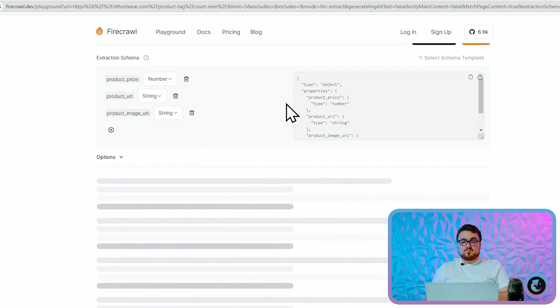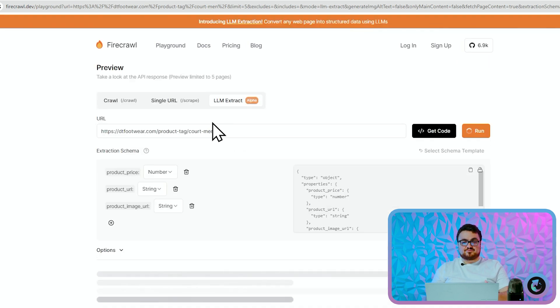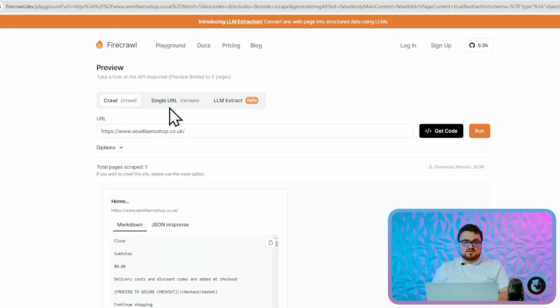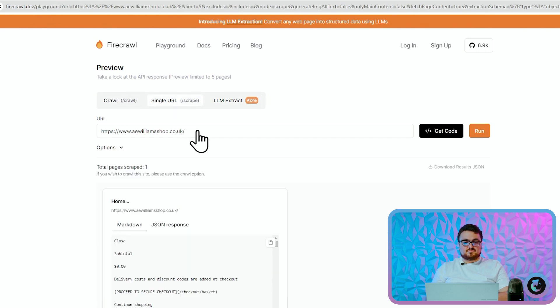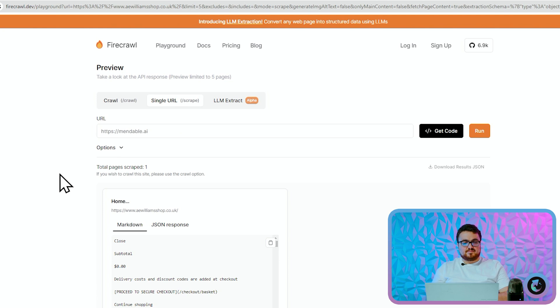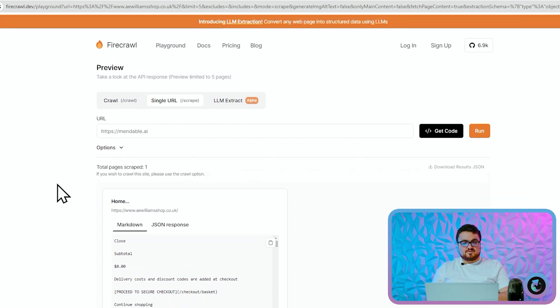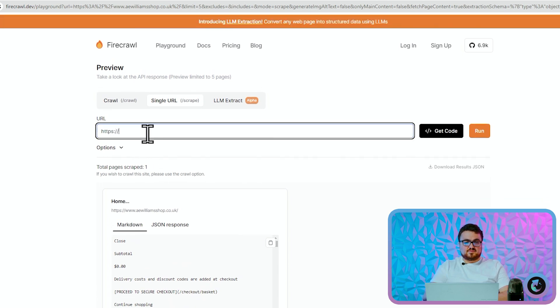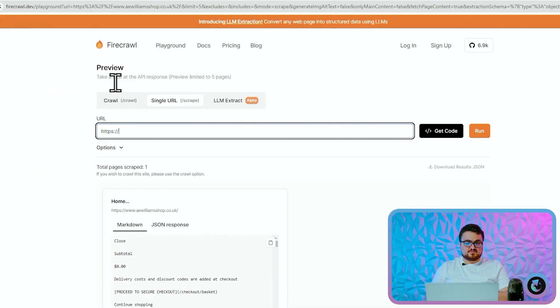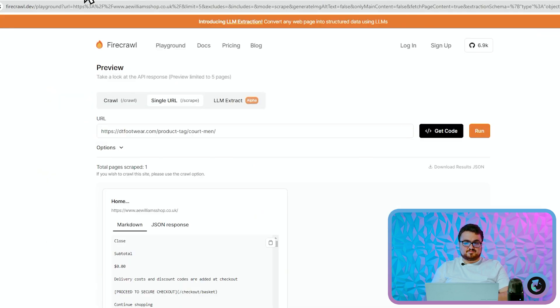Now this is one way to do this. There's actually two different ways of doing this. So if we go back on single URL here, the other way that we can do this is we can just put the website like this and we'll press run here.